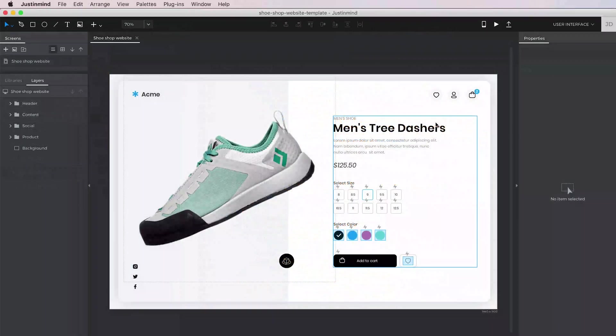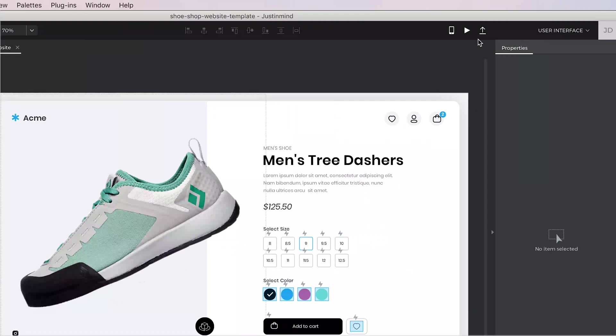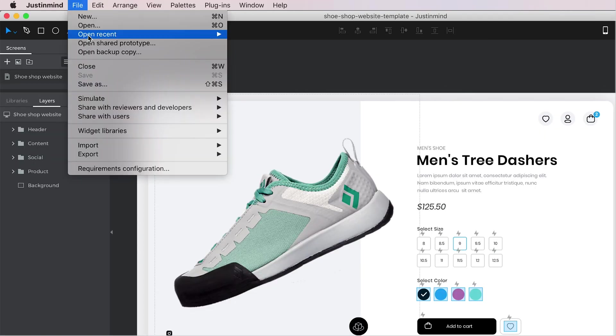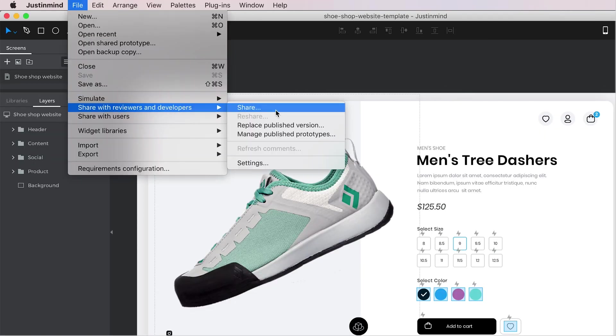A more convenient way to share your simulation with other people is to use the Share button in the toolbar or the option Share with Reviewers and Developers in the main menu.